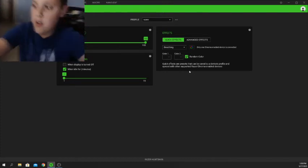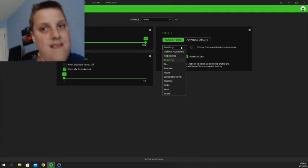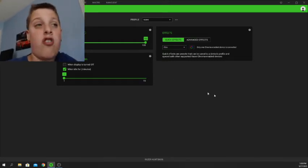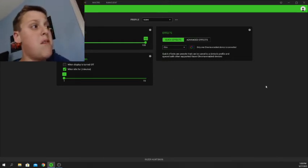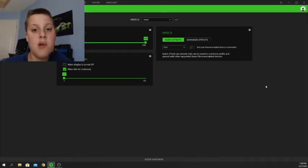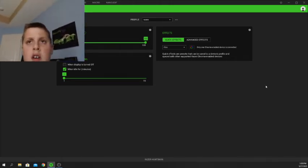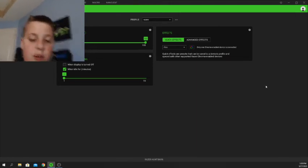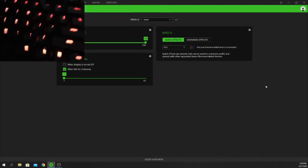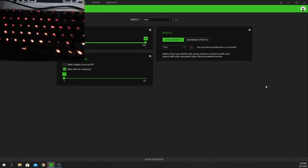Another one is Fire, and this one looks really cool. There's no customization needed here directly, though you can customize the color hue of the fire effect in the Chroma Studio software. The fire effect looks like this — as you guys can see it's twinkling, which looks very nice.